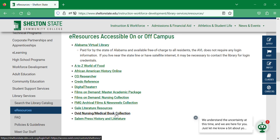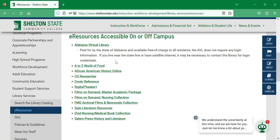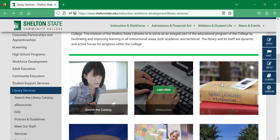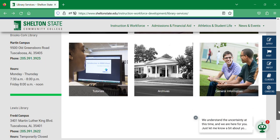Our Ovid Nursing and Medical Book Collection is a collection of nursing and health science specific resources, searchable by title and by subject. Salem Press History and Literature contains all of our Salem Press history and literature books. All of these are searchable in our online catalog, but also individually here. To find out how to use them specifically, scroll down and use the tutorials listed on the page.